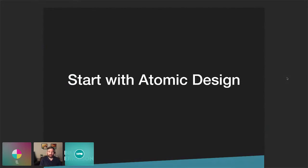Our first tip for a successful Gutenberg project is starting with atomic design. Prior to Gutenberg, our team designed things in a more template-based way — starting with basic templates like single post, single page, and archive. More complicated pages that required more than a simple text area were built with custom templates — pricing, team, about us, homepage — which usually removed the editor and used a metabox to manage all the content.